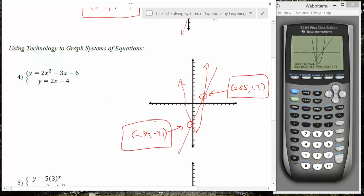What I'm looking for on your homework is a sketch of what you see on the calculator — it doesn't have to be exactly perfect, but try to have your intersection points in the right ballpark and the basic shape of those graphs as part of your picture.